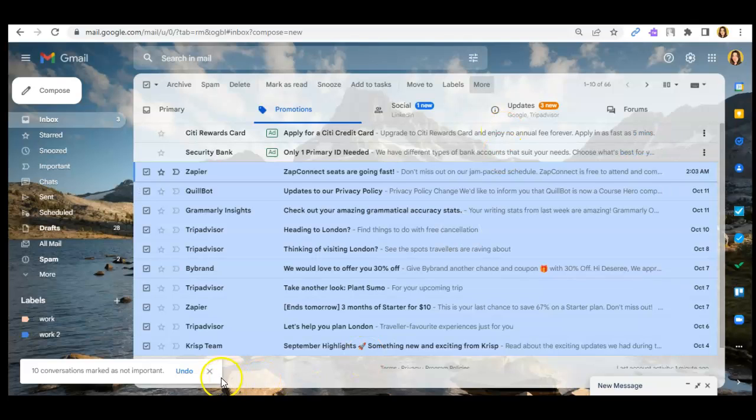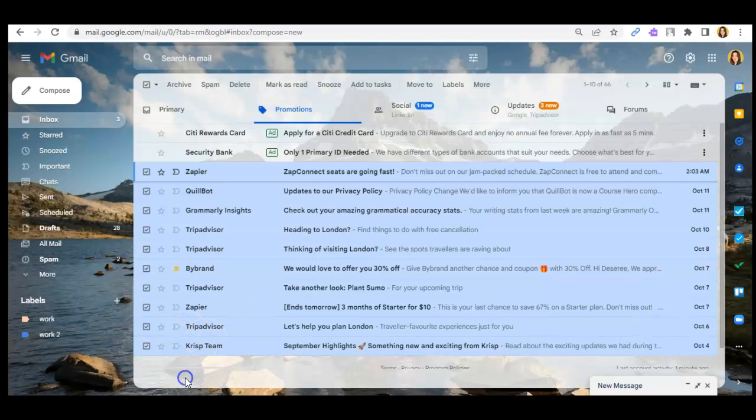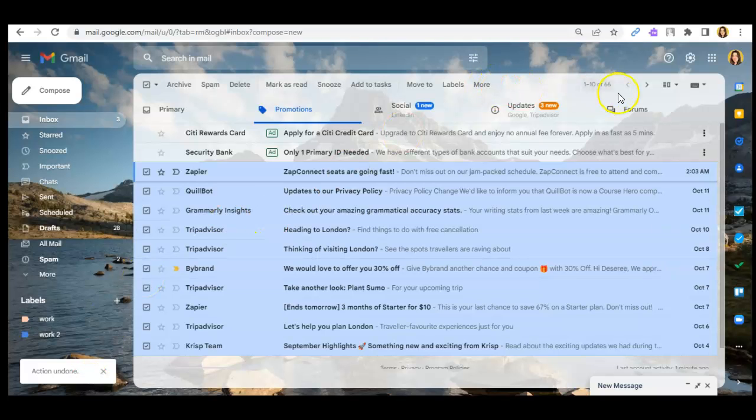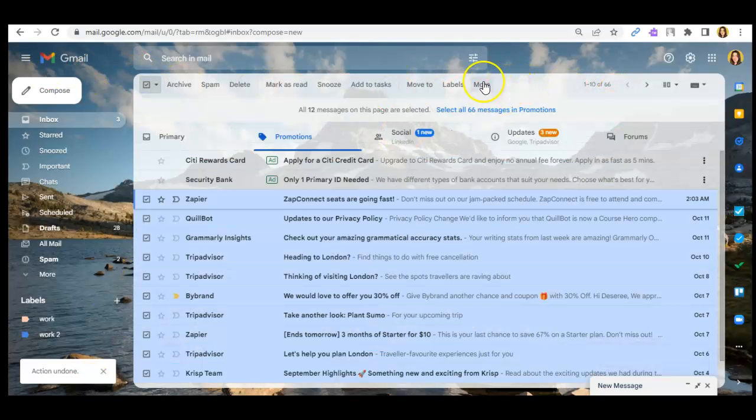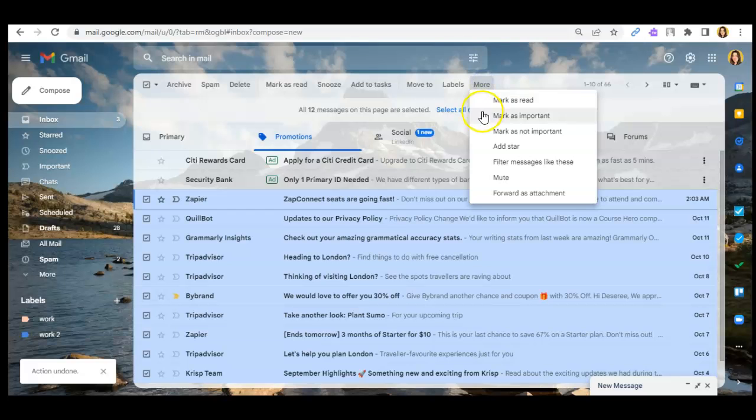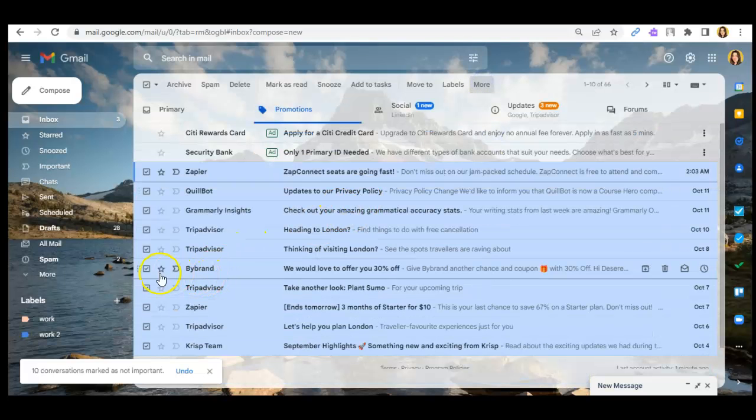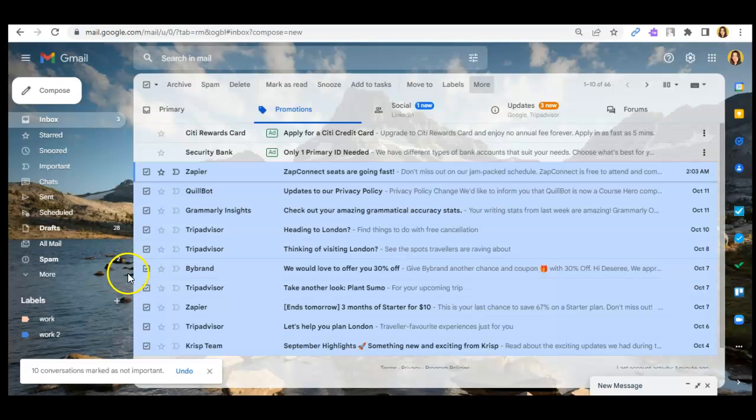And as you can see, the notification says that the conversation marked as not important. You guys can undo that if you wanted to and the action will be undone and just have to click on the same process if you wanted to mark as not important.